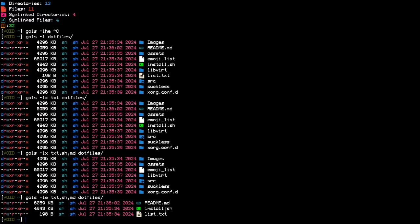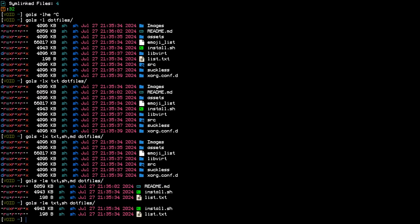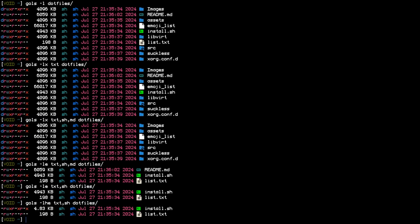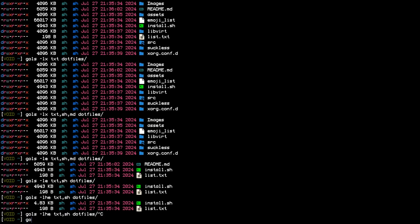We can do long listing with the size format. Let me try gols -lh with other options.